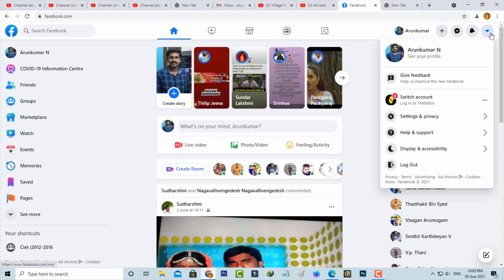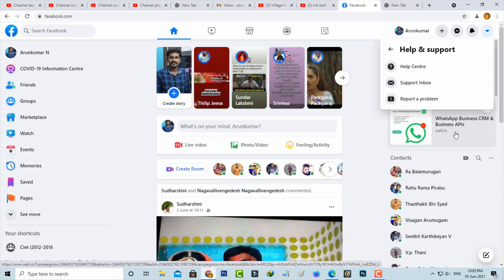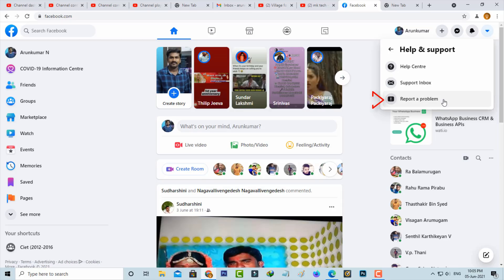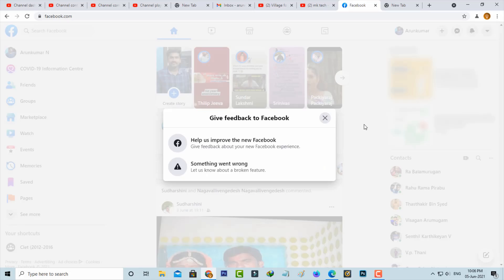Here you can select 'Help and Support.' This section has three subcategories, so you can select 'Report a Problem.' Now select 'Something went wrong.'